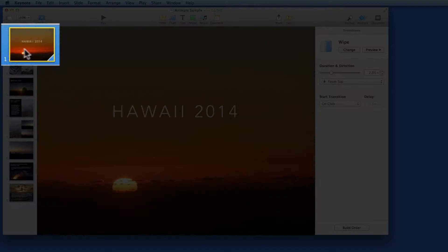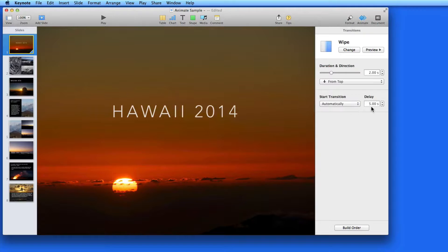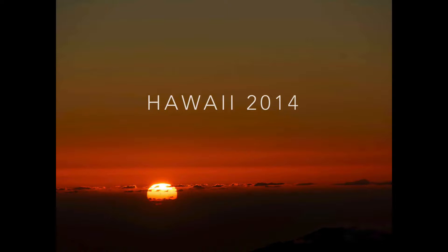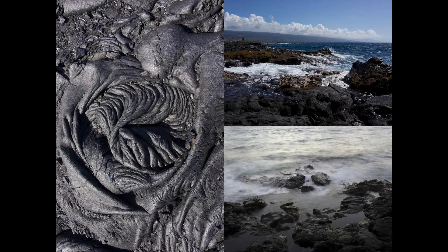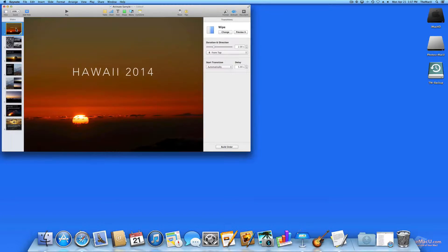Notice that the slide thumbnail gets a blue marker in the lower right corner to let me know it has a transition added. Now let's switch to an automatic transition after five seconds. When I play the presentation, I don't need to do anything — after five seconds, the slide will transition on its own. When the slide transition is set to automatic, there's no way to advance it manually and still have the transition play.